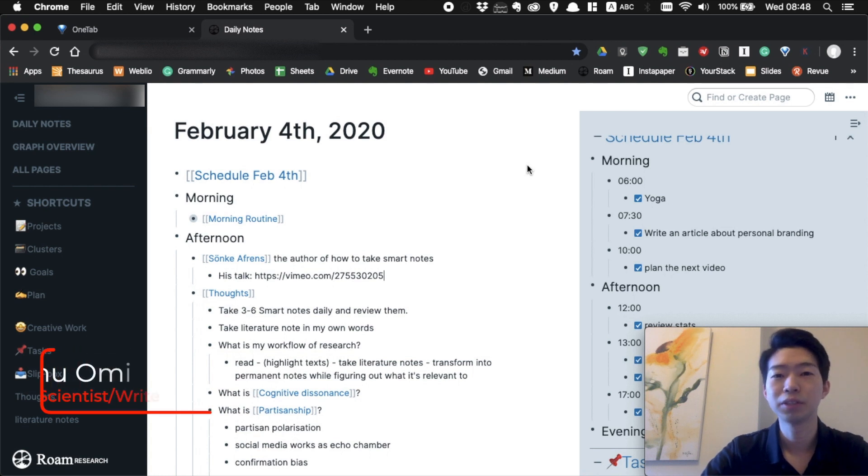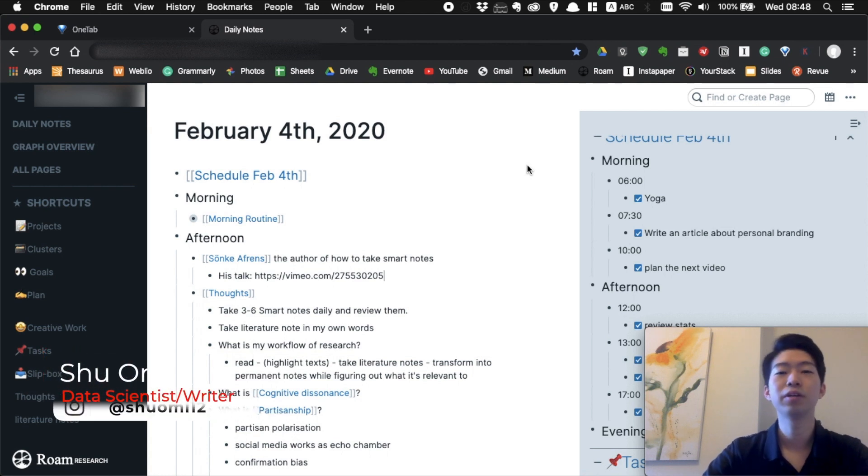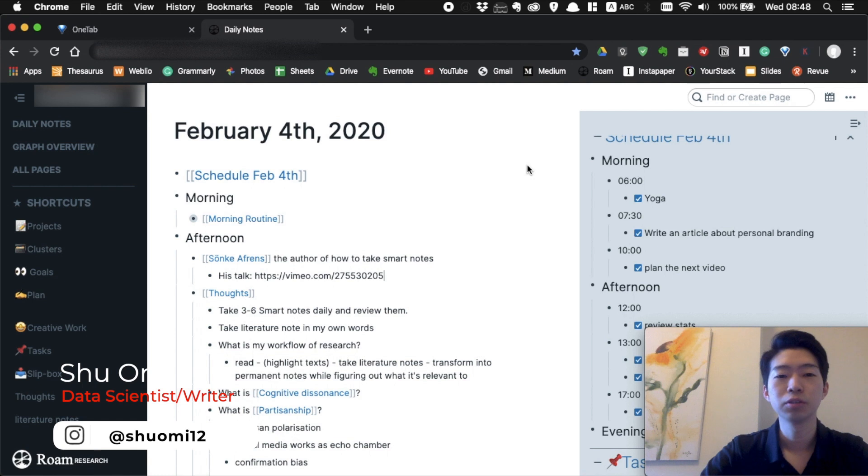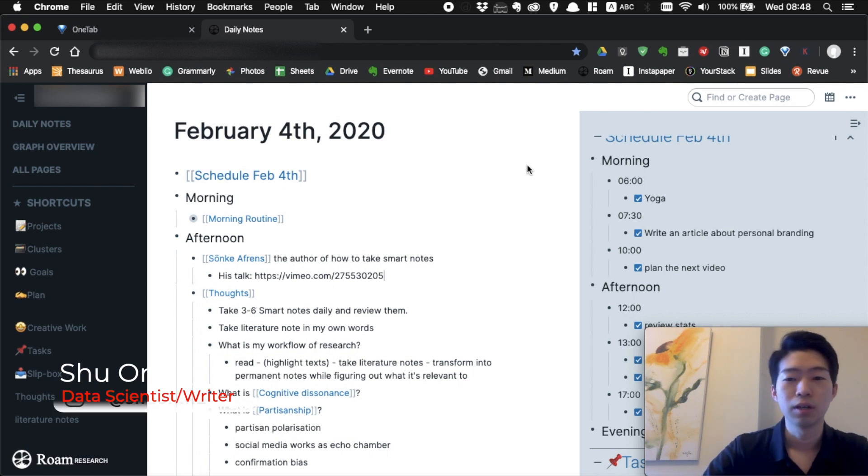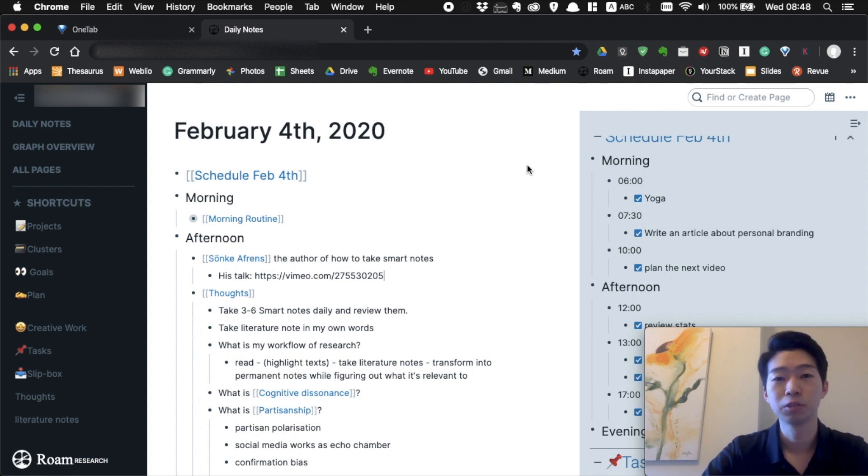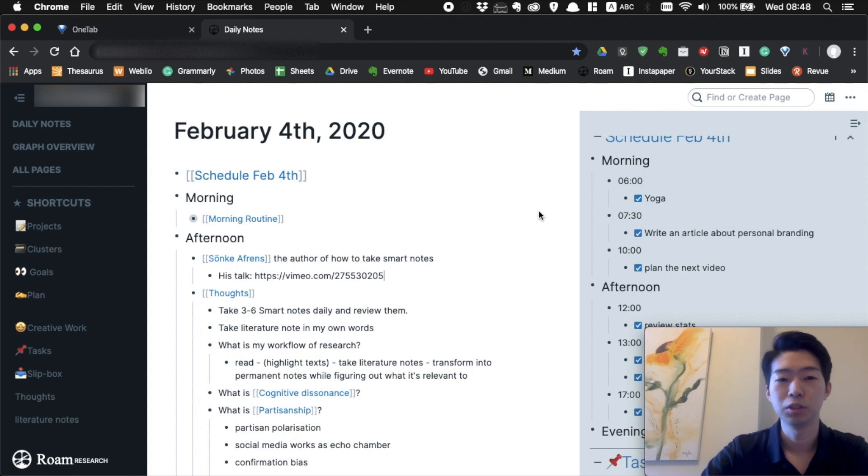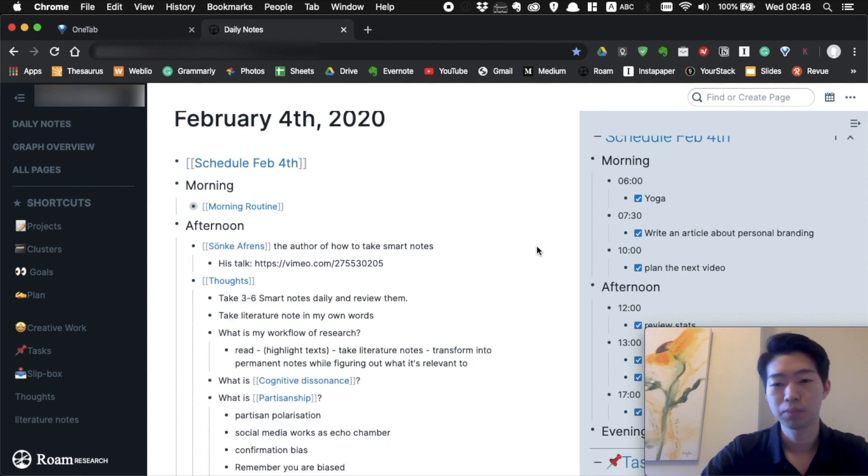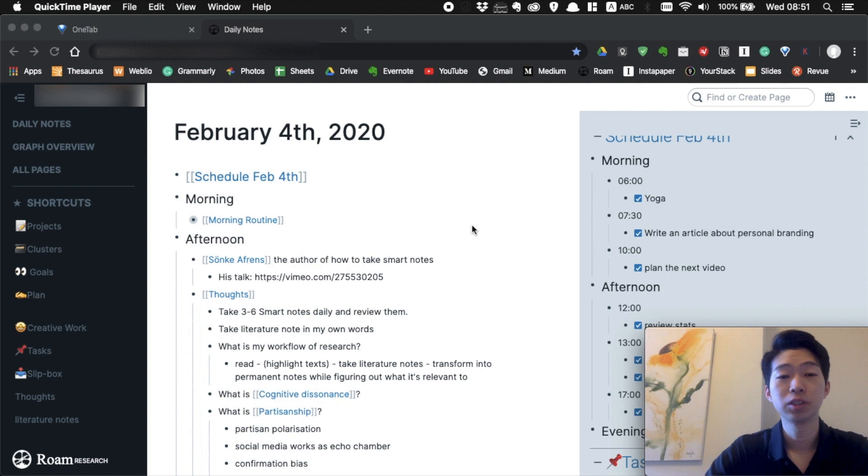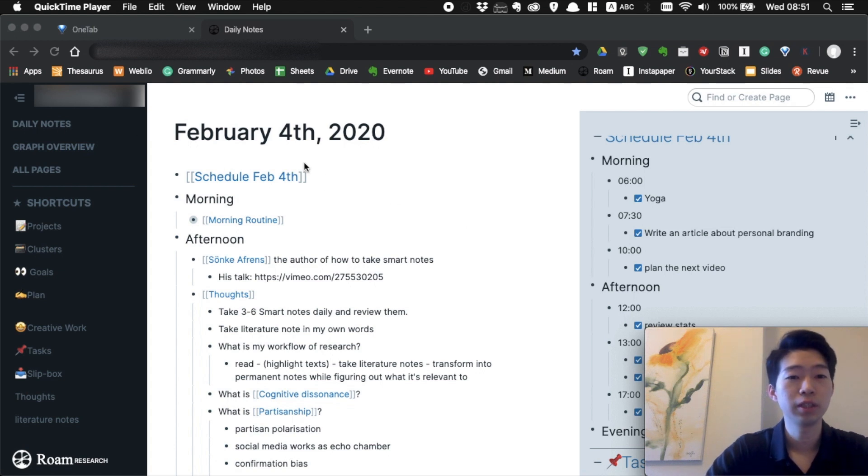Hey, how are you doing? My name is Xu. In this video, I want to show you how to do time blocking in Roam. In a previous video, I talked about how to use Roam for daily journaling and how to make a master task list. If you haven't watched them, you should check them out because I'm going to use the master task list in this video. To do time blocking, you want to go to your daily notes.